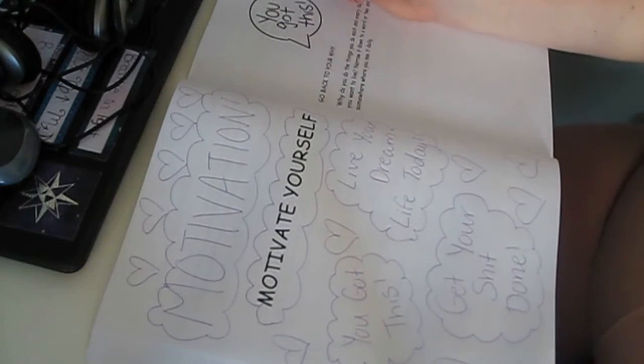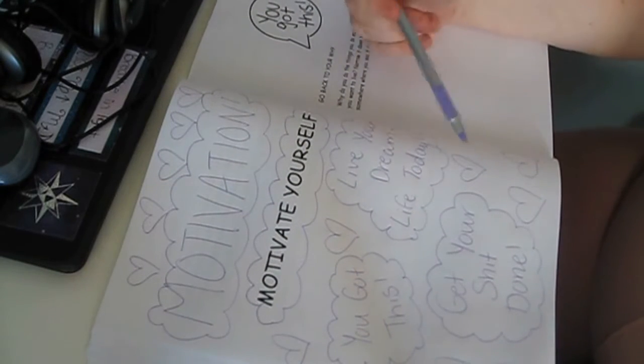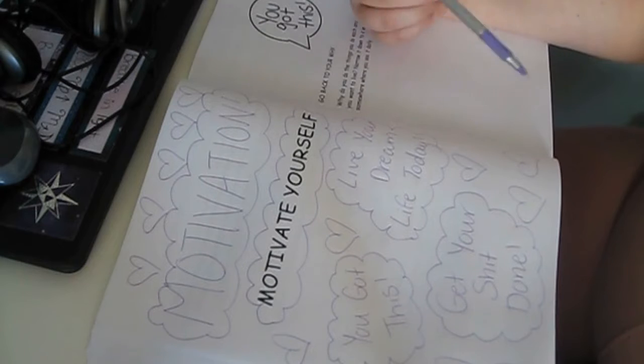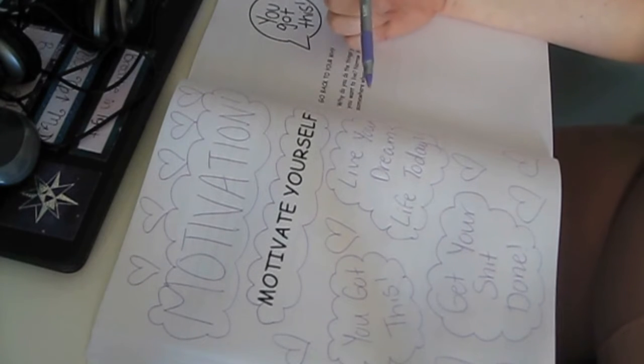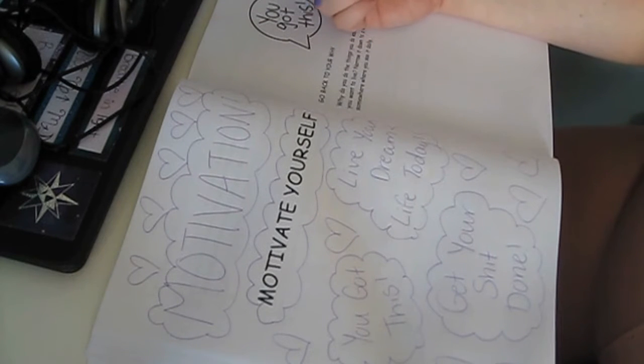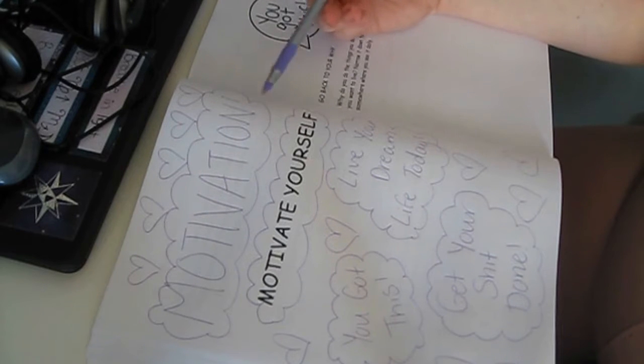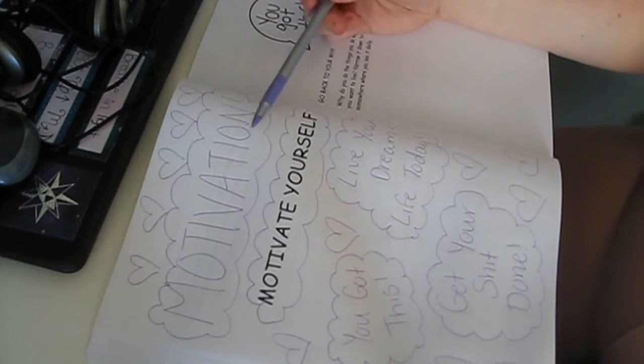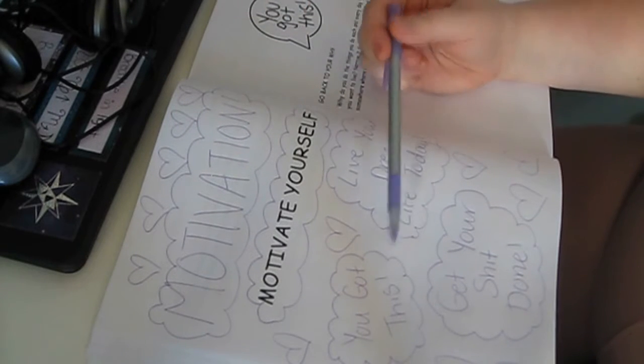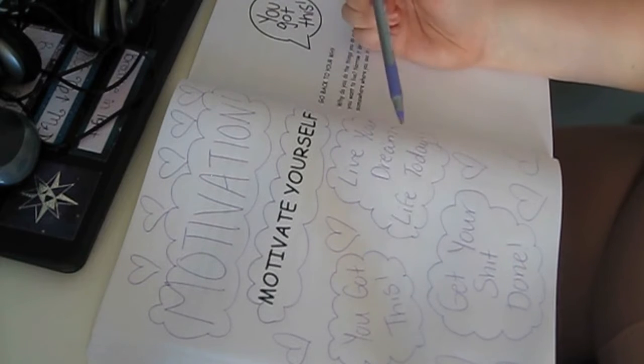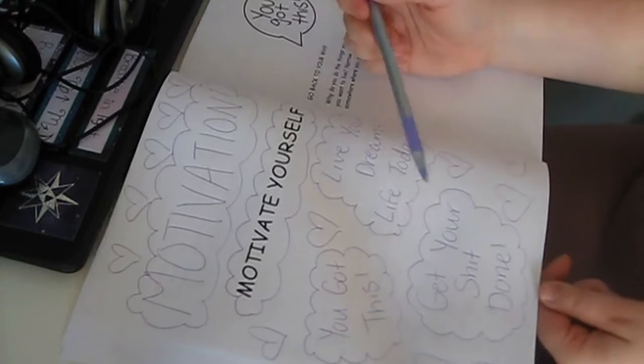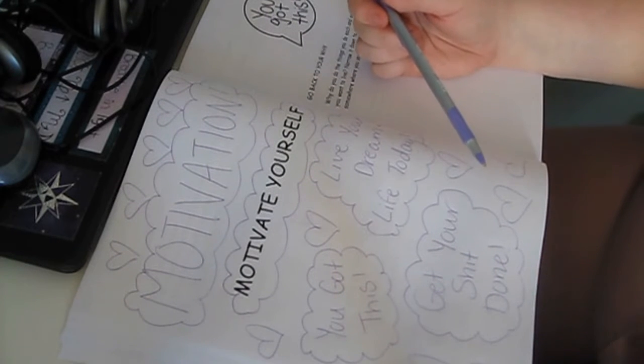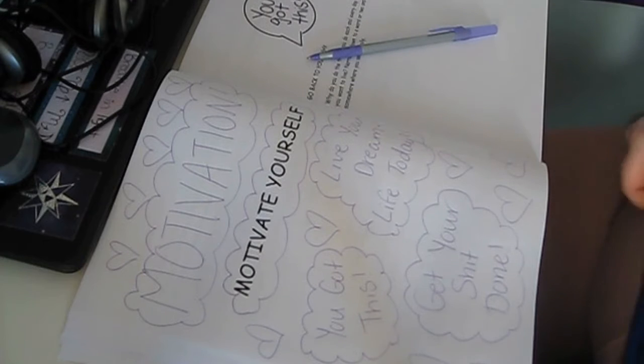This one was pretty quick, but it's like my top three biggest motivators every single day that I sometimes say to myself or write in my journal or just kind of think in my head before I start my day. So I put Motivation on the top and then my three things here are: You Got This, Live Your Dream Life Today, and Get Your Shit Done.